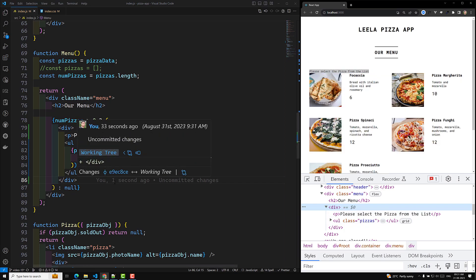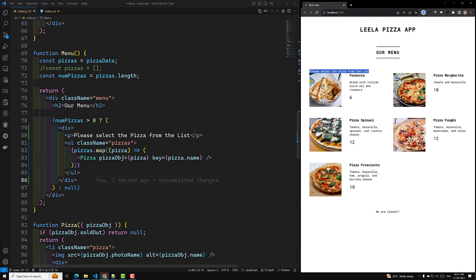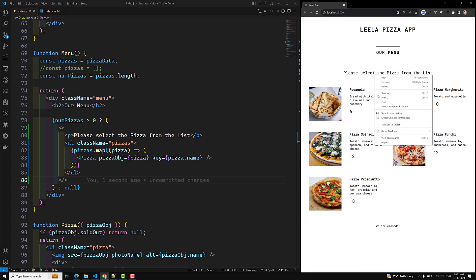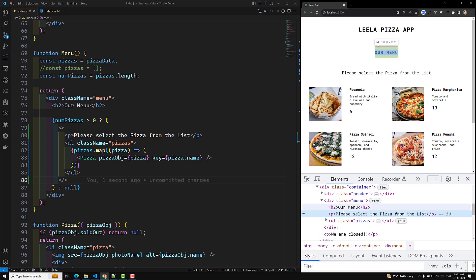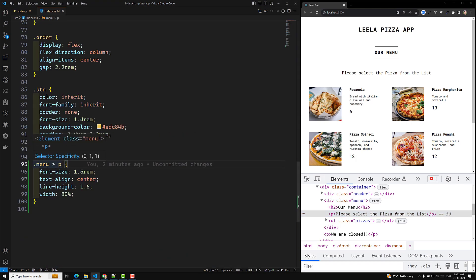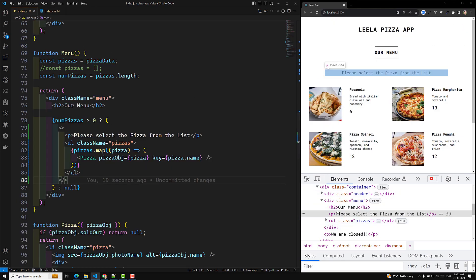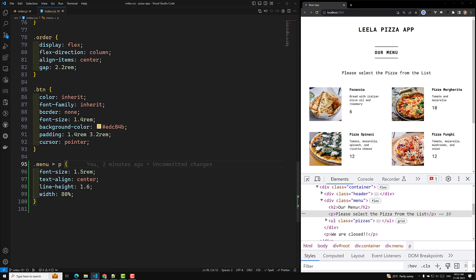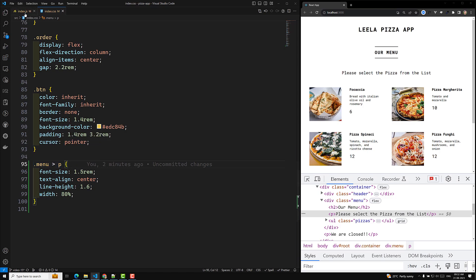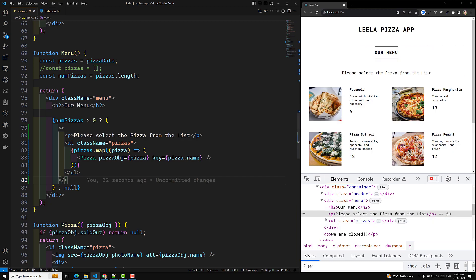Luckily, React has the concept of React Fragment. We can wrap it with empty angle brackets — no need for any tag name. Now we get the same output as before, and in the DOM the paragraph element is a direct child of the menu, which is exactly what our CSS selector menu > p expects.